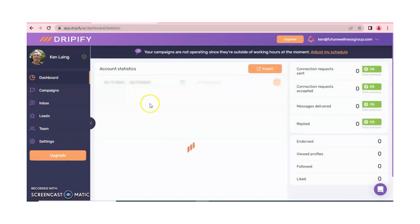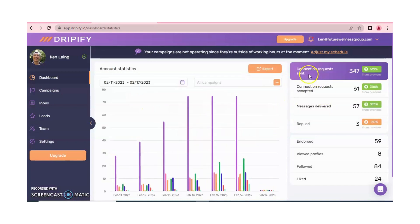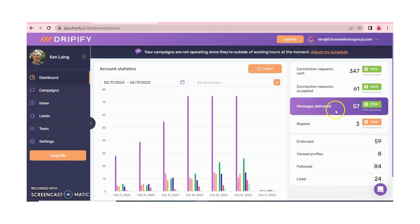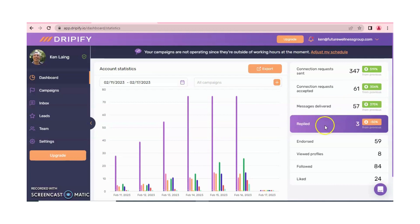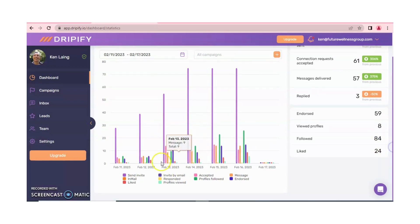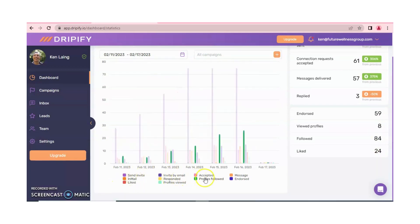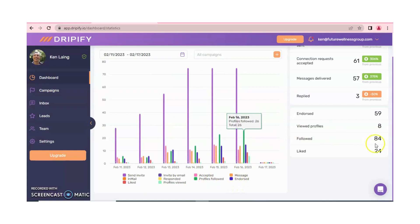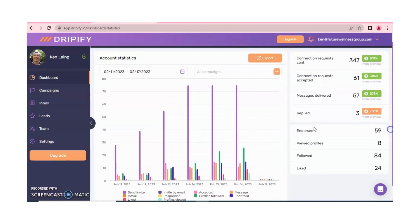If you click on 'View More,' you can see connection requests sent: 347, accepted: 61, messages delivered: 57, replied, endorsements of skills: 59, profile views: 8, followed: 84, and likes: 24. There is also a graph where you can select accepted, profile views, followed, endorsed, and messages, and a complete map is available.